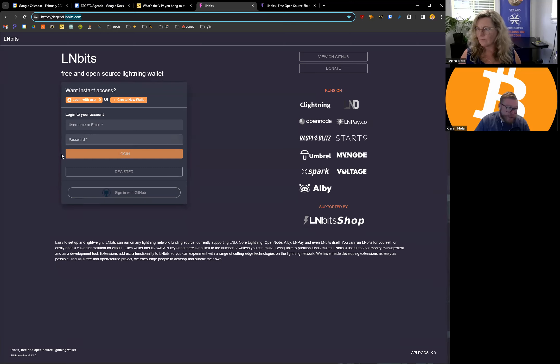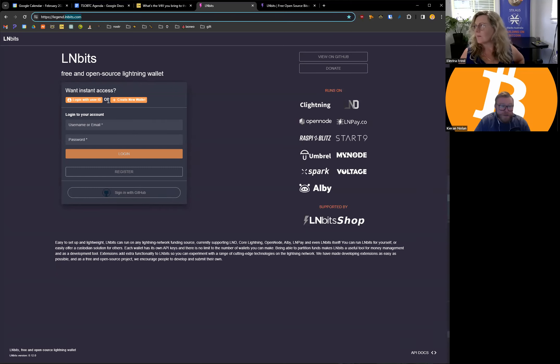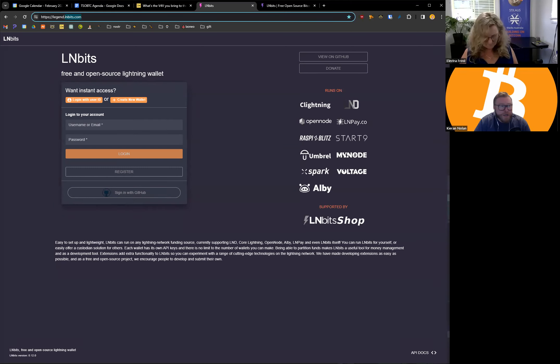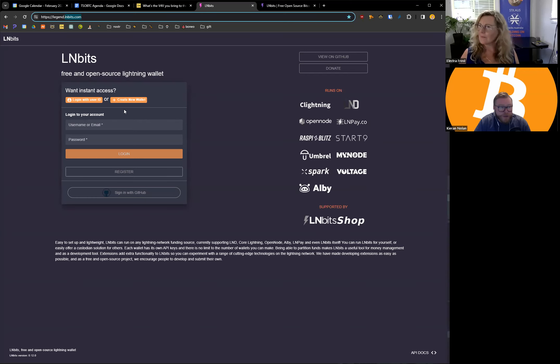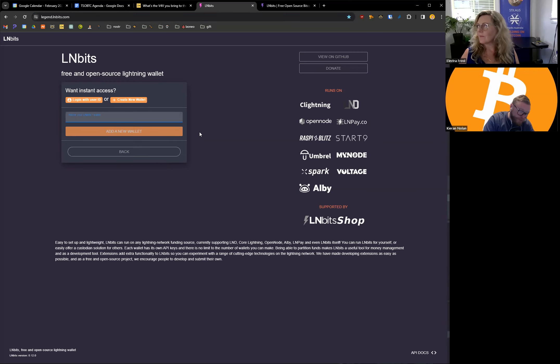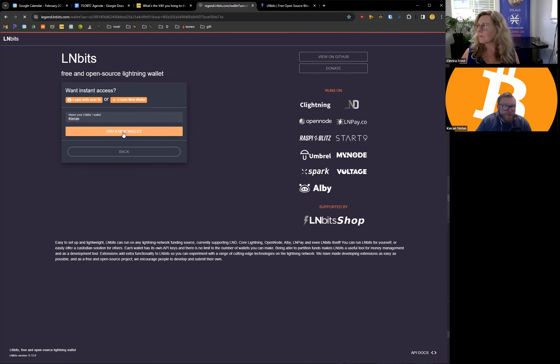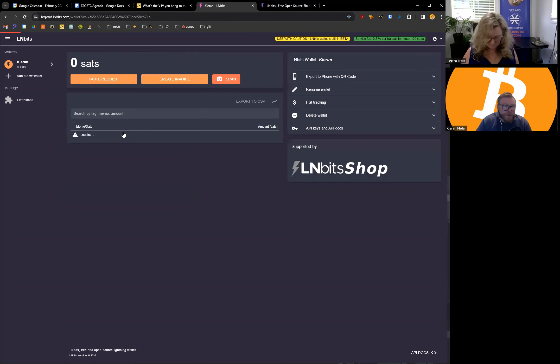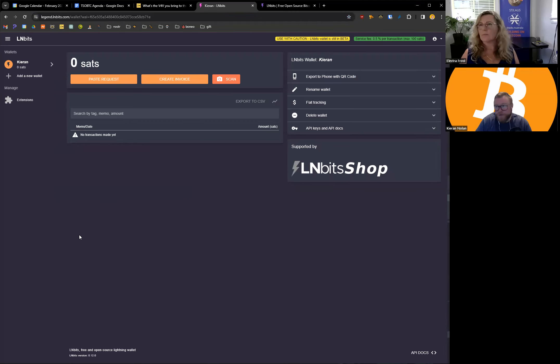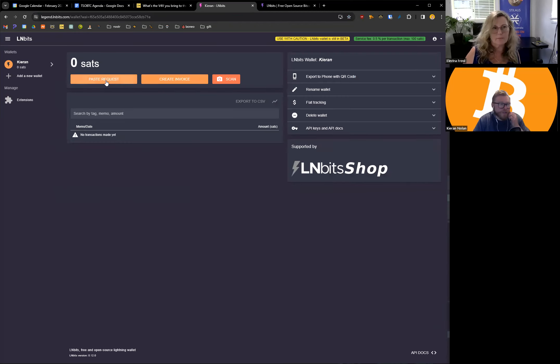It's literally like the easiest way to register an account or wallet. You have a few options: you can sign in with an email address, you can sign in with GitHub if you want, or you can just create a wallet. So you can just write a name, I'll call this one Kieran, click on add new wallet, and that quickly we've got a Bitcoin wallet set up.